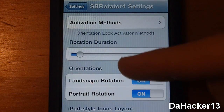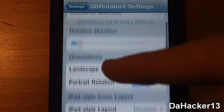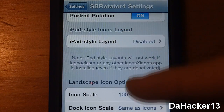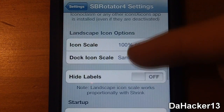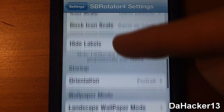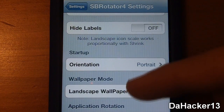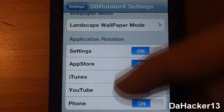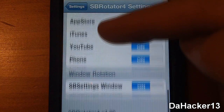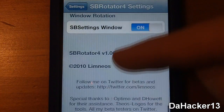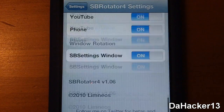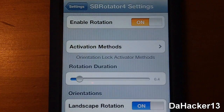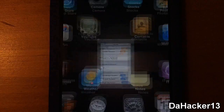Once you have installed SB Rotator there should be a new tab in the settings application where you can change a lot of different options. You can change the window rotation, application rotation, and also the startup orientation.